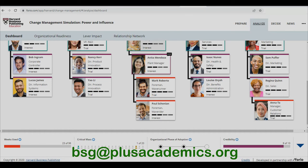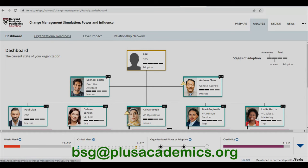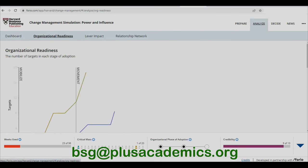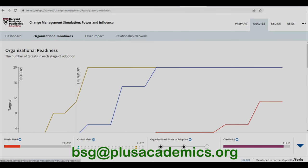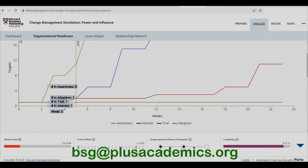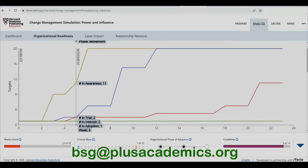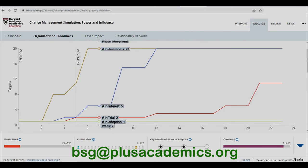We are at week 23 out of 96. We can see some employees are already willing to try this change, but only one person has actually reached the adoption stage — and that is the CEO. Nearly all in the organization are aware of the changes, and we have already entered a movement phase. Interest has been established, and some are entering the trial stage. The progress is acceptable — employees are already developing interest, and some are entering trial.